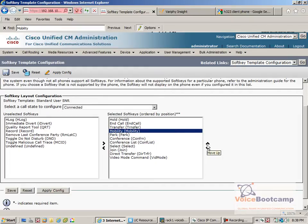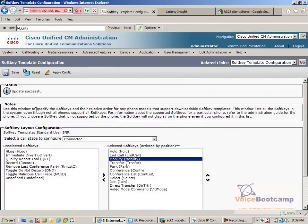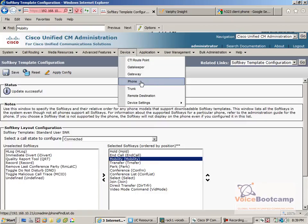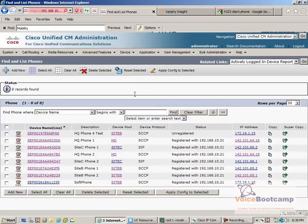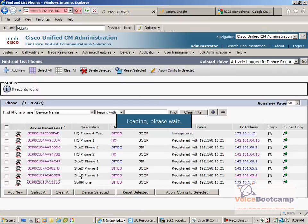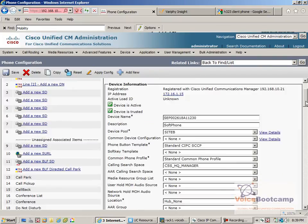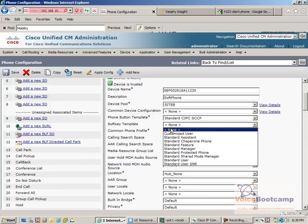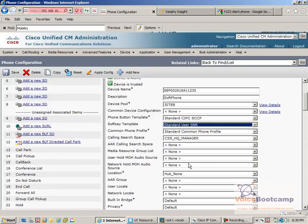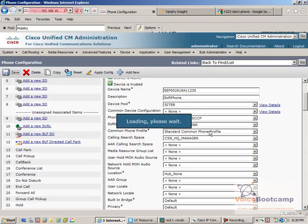Let's bring this up. Maybe the third one. This is a newly created soft key template, so we don't really need to apply or reset. So next step is to open the IP communicator phone and apply the soft key template. The standard user with SNR. Once the soft key template is created, you can reset this.